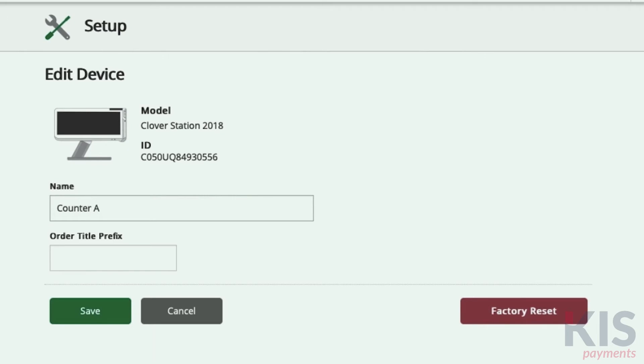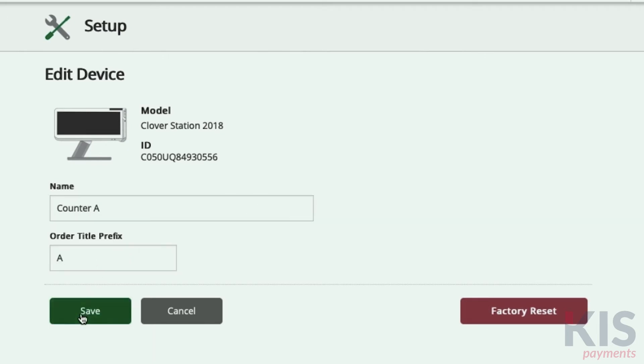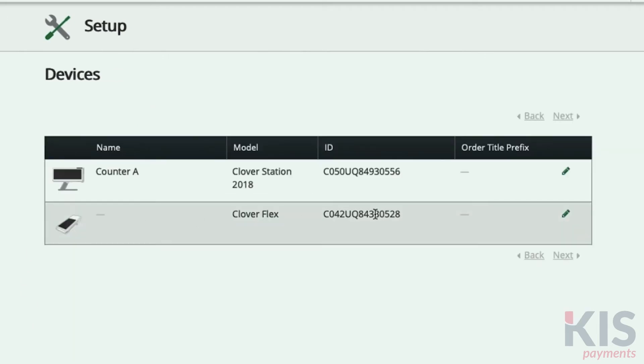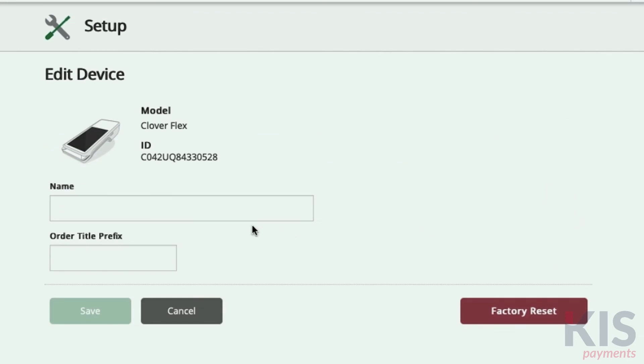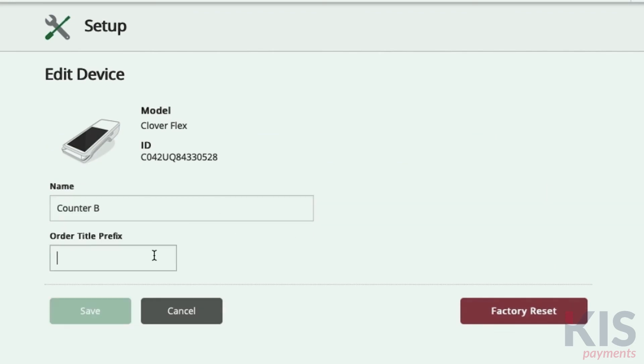To know which order came from which device, set up an order title prefix. Create a shorthand that's related to the device name — it can be a letter, an acronym, or a short word.